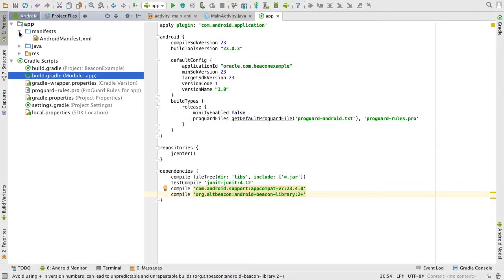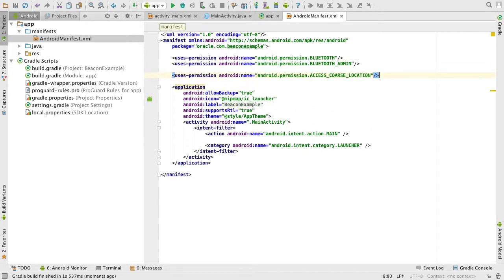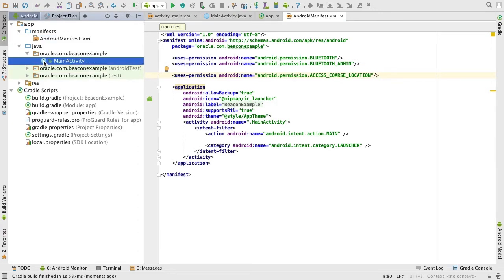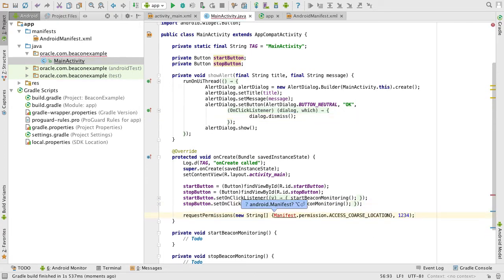Next, in our application we need to seek permission from the user for both Bluetooth and coarse location privileges by adding the following permission requests to our Android manifest. And as of Android API 23 and above, for what Android refers to as dangerous permissions like access coarse location, we must also programmatically request permission from the user at runtime for this permission via a call to requestPermission that I'll add to my onCreate method.